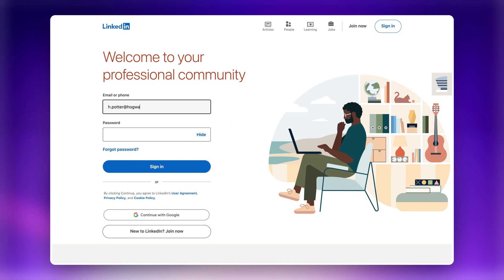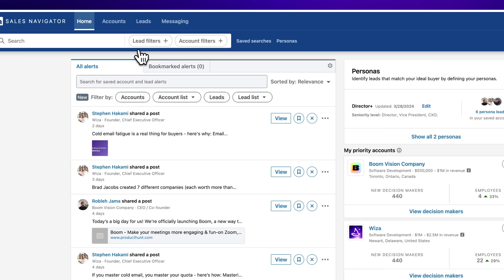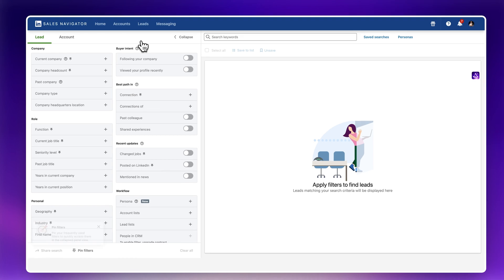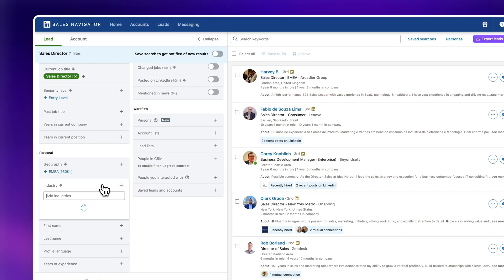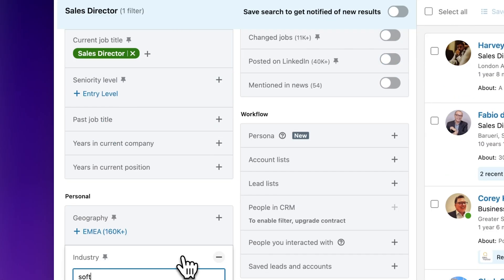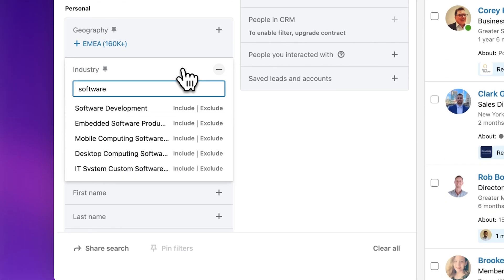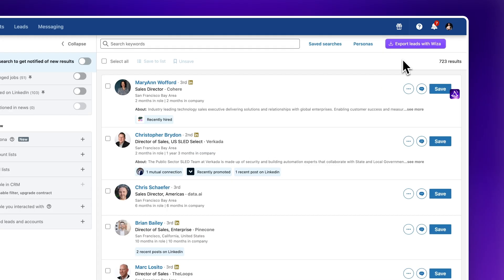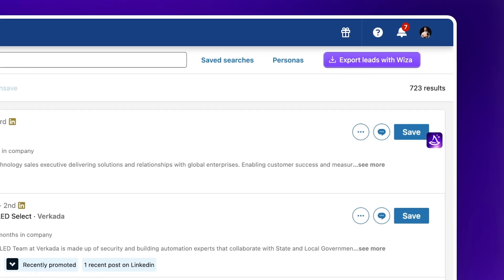First, open LinkedIn Sales Navigator and sign into your account. Next, use the search filters to find the leads that you'd like to export. In this example, I'll be exporting sales directors in software companies. Once your leads are ready to export, click Export Leads with WZA in the top right corner of the page.